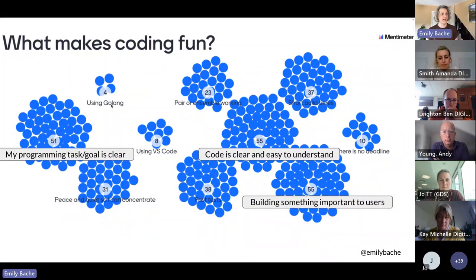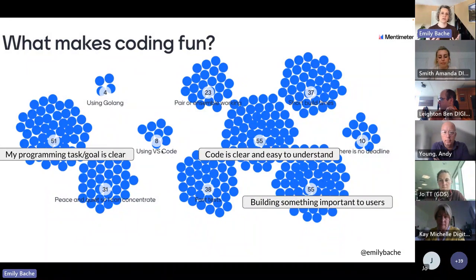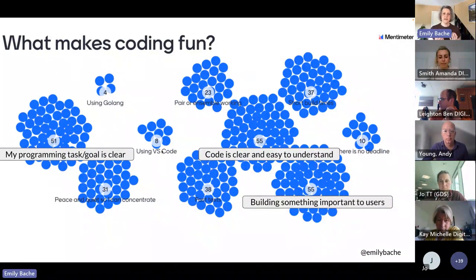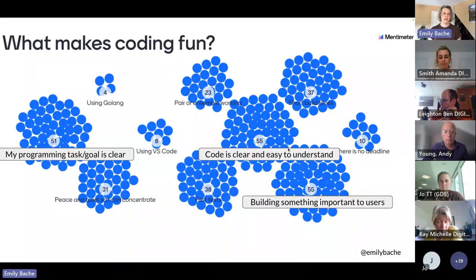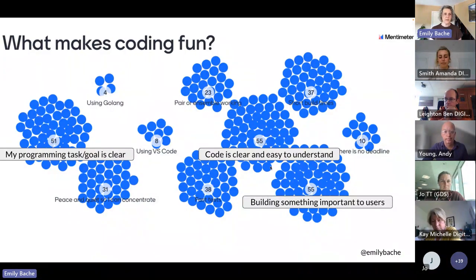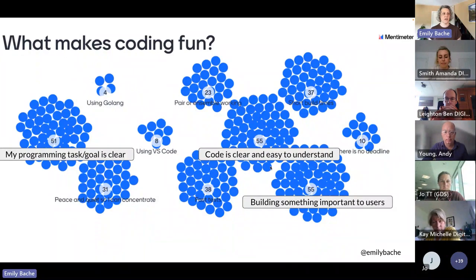The other things you might think programmers are really interested in — like using Go, which is a cool new programming language, or a particular tool like VS Code — the exact programming language and the tools don't seem to matter as much. A lot of programmers are very intrinsically motivated to do a good job. In most organisations, there's a lot of people around the programmers helping them build the right thing, but very little attention is paid to making sure the code is clear and easy to understand — i.e., doesn't have too much technical debt. That's where I think technical coaching comes in.